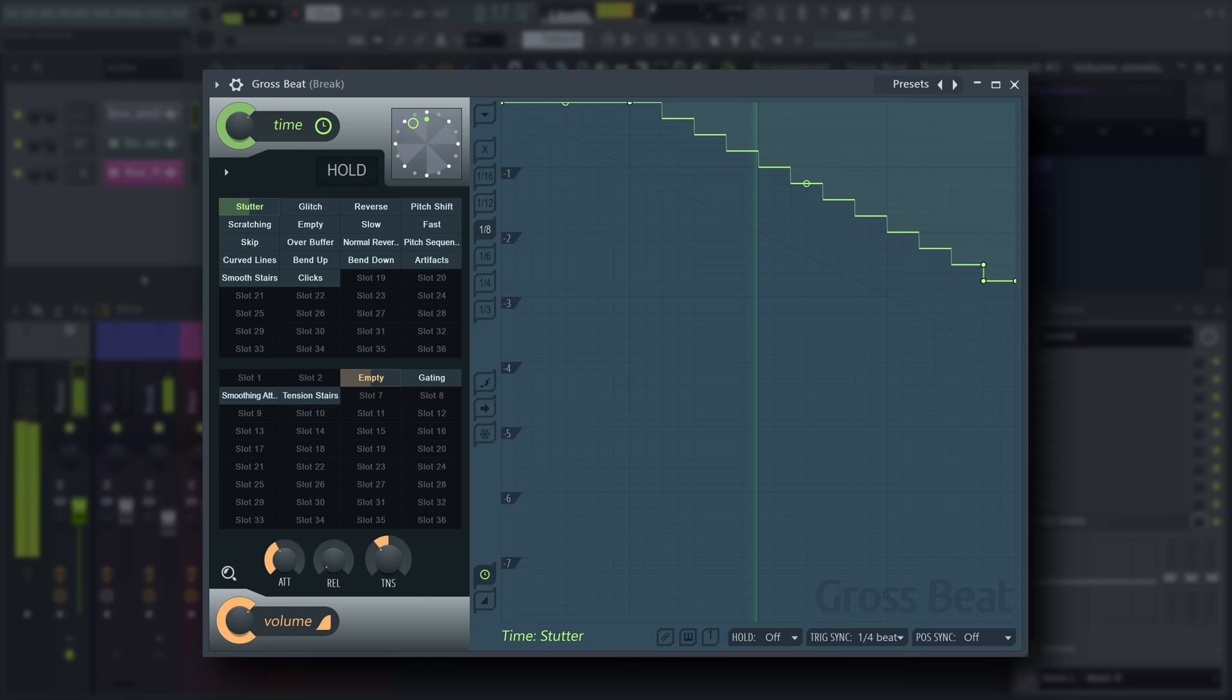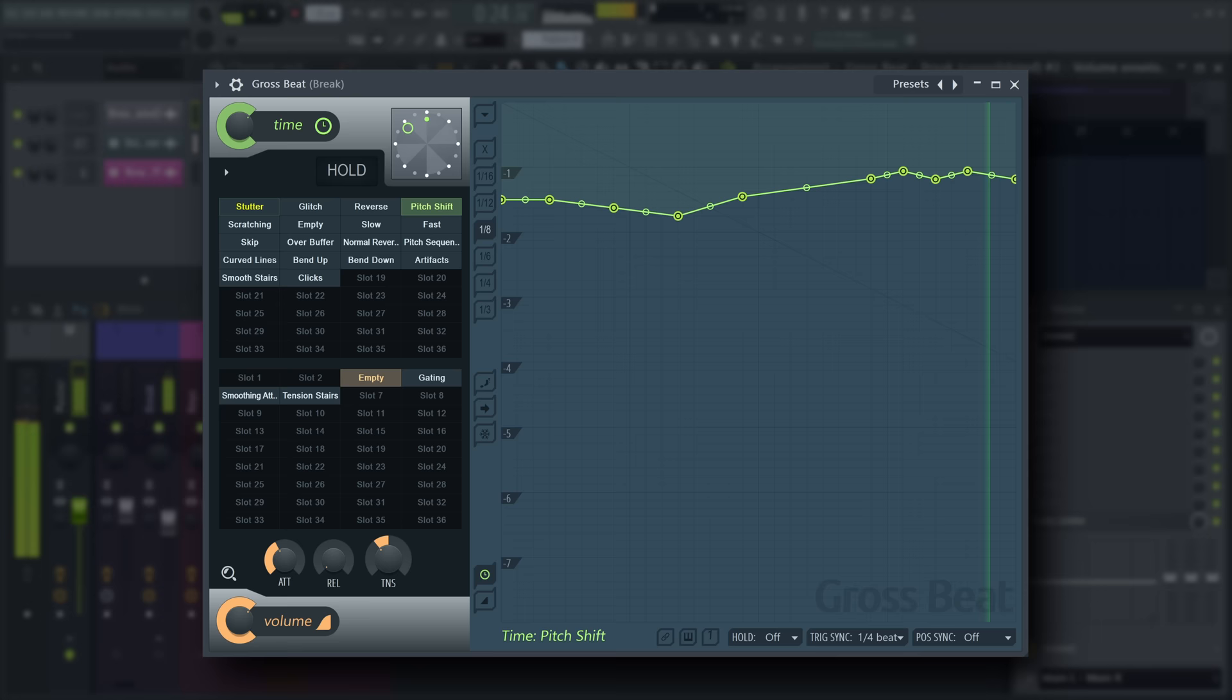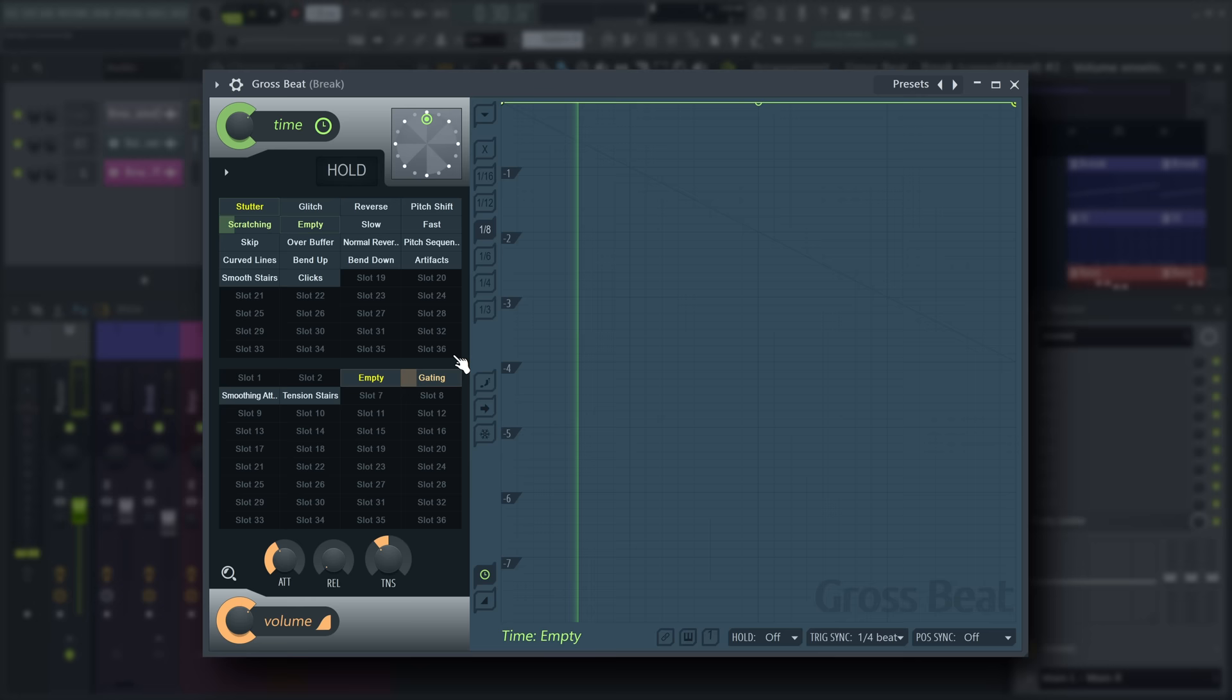stutter, glitch, reverse, pitch shift, scratching, and gating effects.